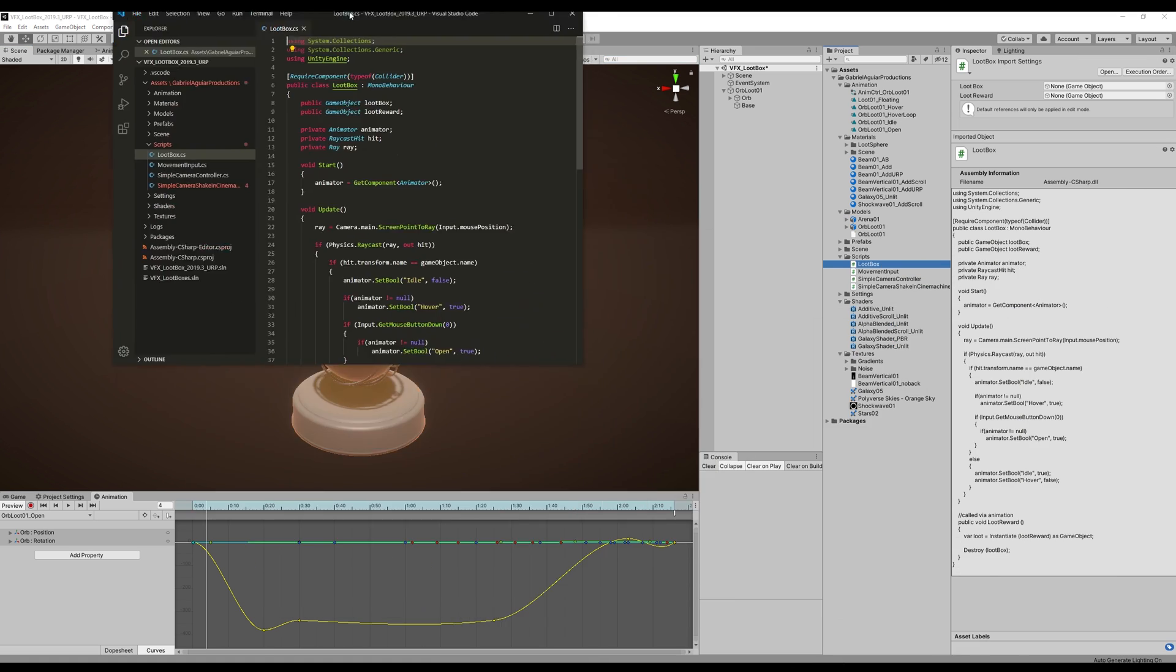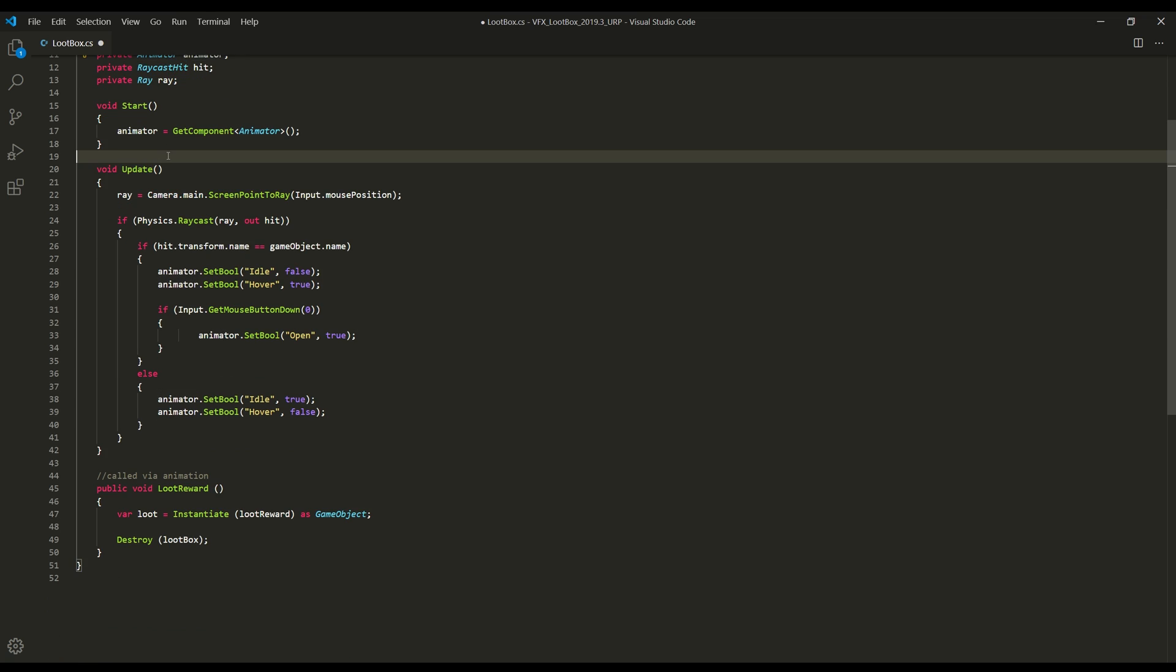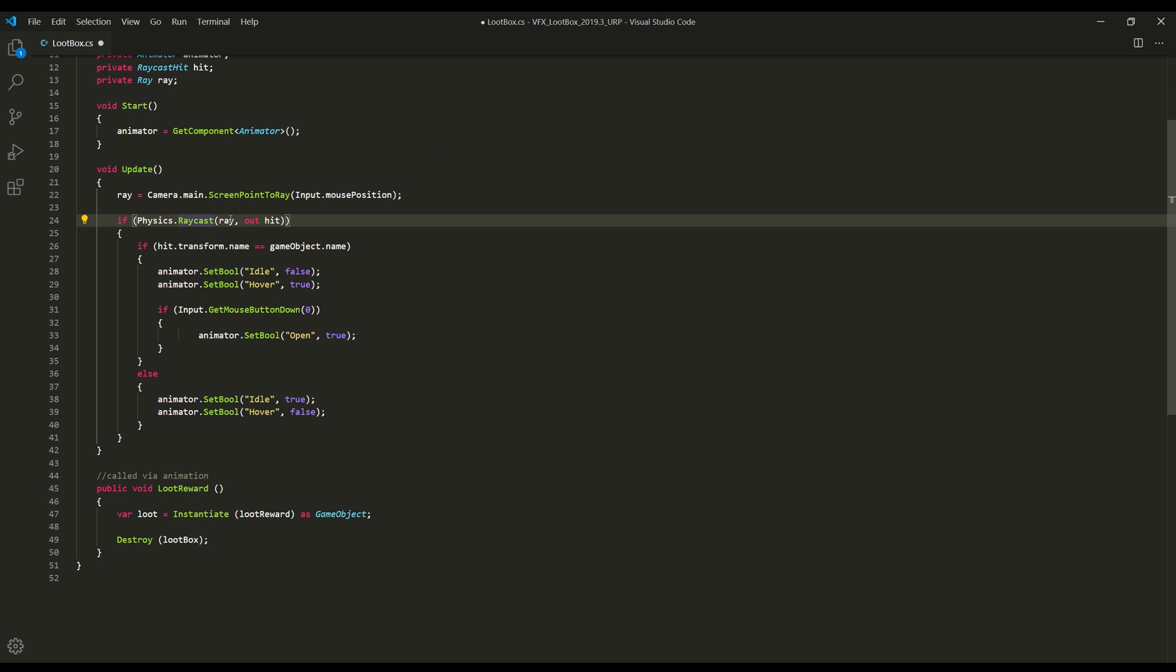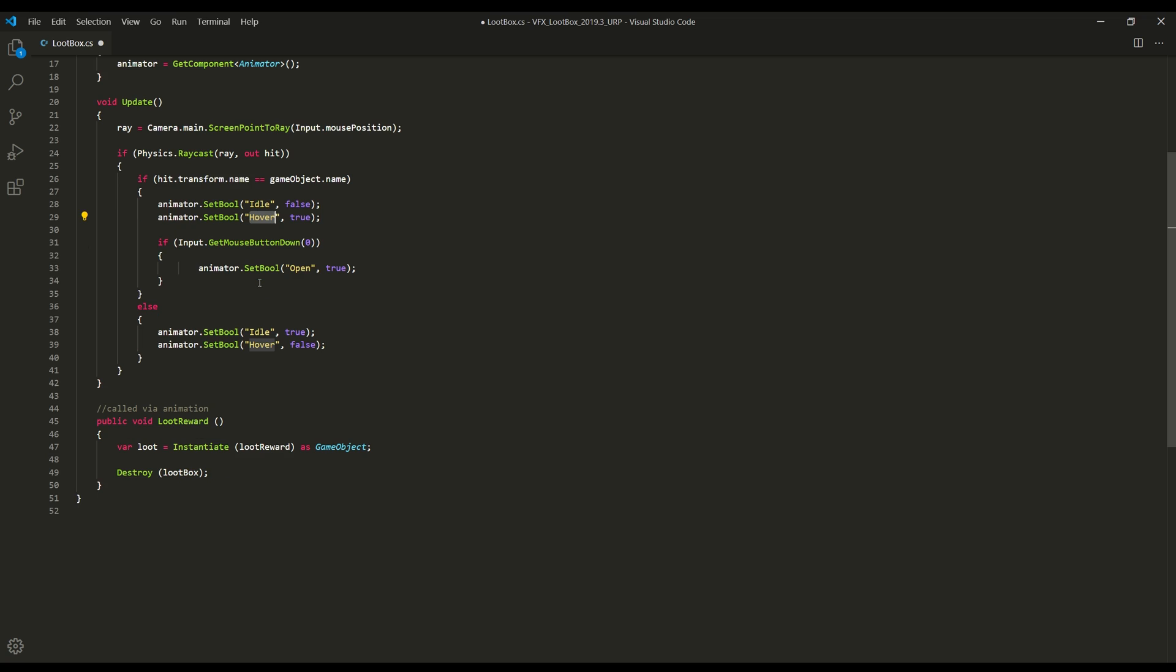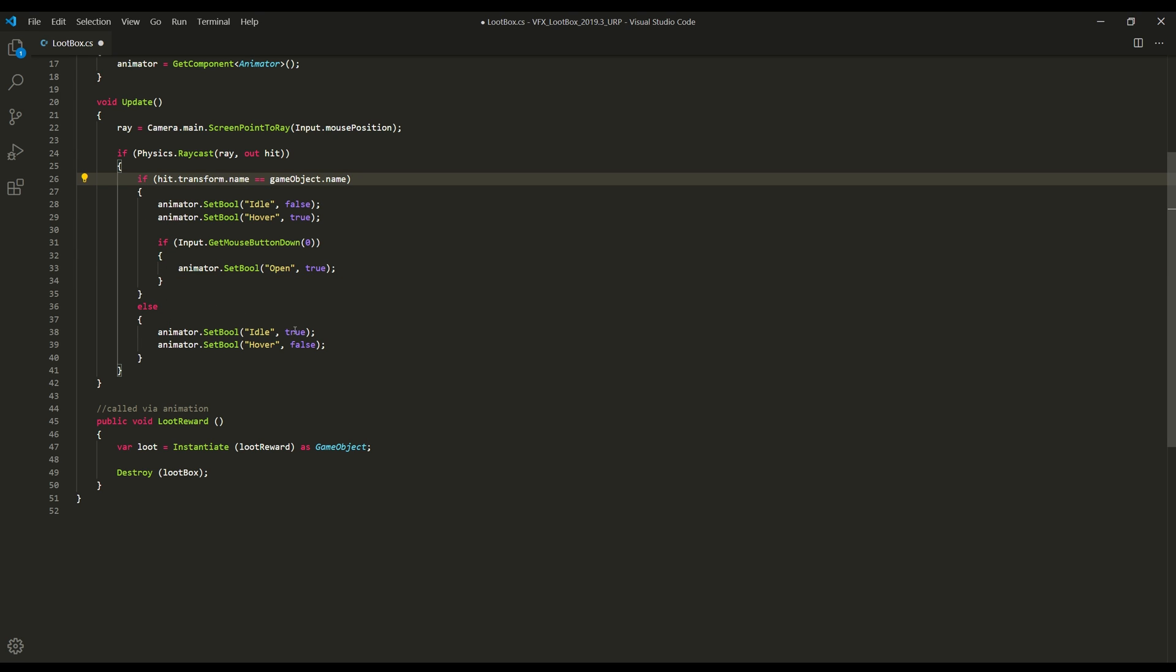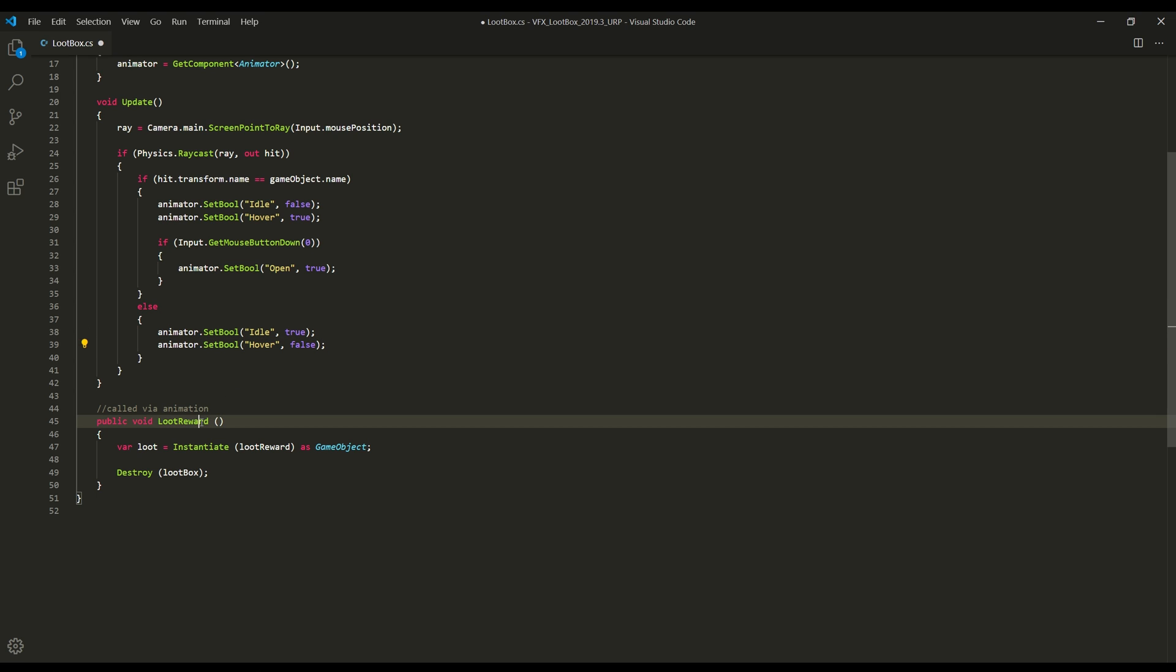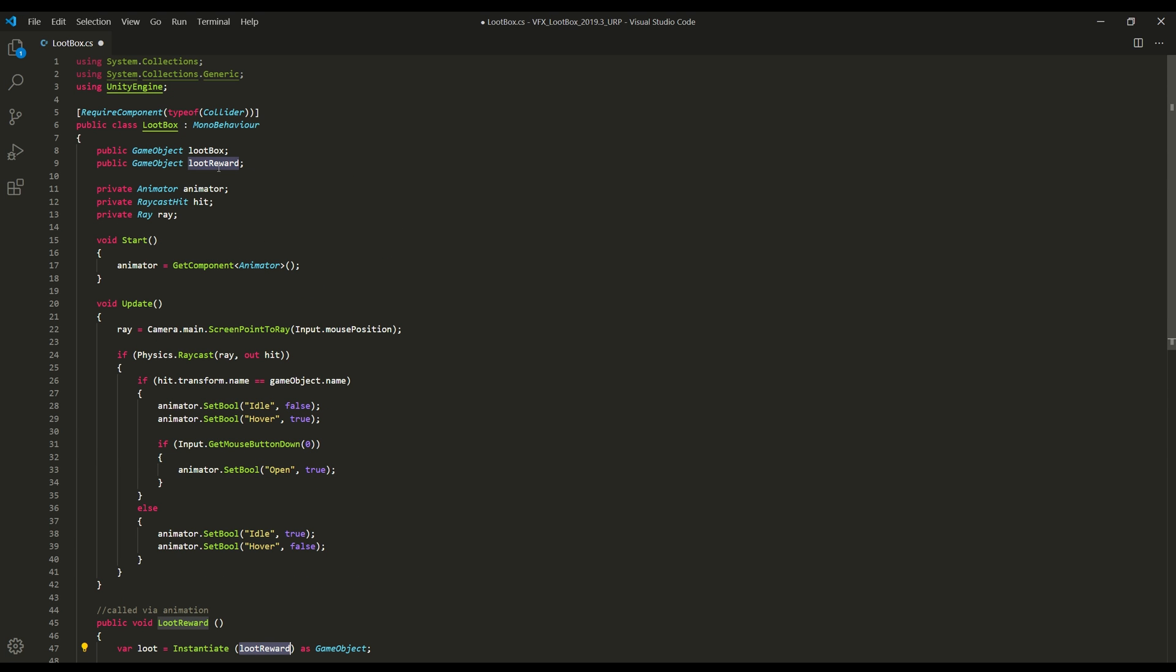On that script, on the update, I first created a ray that goes from the camera to the mouse position, and then I checked if it hit something. If the ray hits the object that holds the script, then I set the idle to false and hover to true. And if I press mouse one, then I set the open to true. If it doesn't hit the object that holds the script, then I set the idle to true and hover to false. And at this point, the loot reward was a very simple function that is called via animation. It basically spawns the loot reward and destroys the loot box, which both are public game objects.